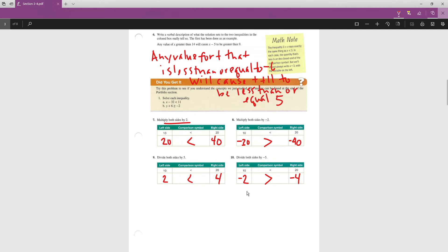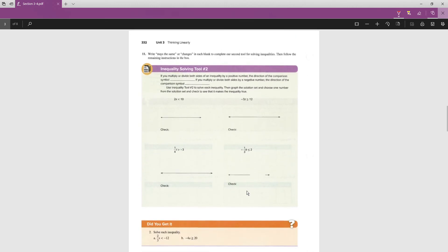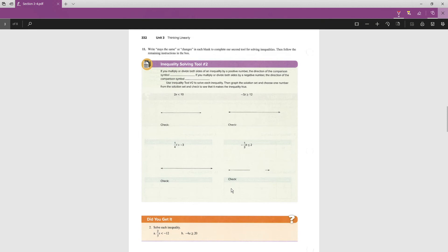In summary: if we multiply or divide both sides of an inequality by a positive number, the direction of the comparison symbol stays the same. But if we multiply or divide both sides by a negative number, the direction of the comparison symbol changes — you have to flip the inequality sign. Let's apply this in the next set of examples.